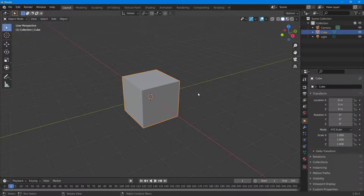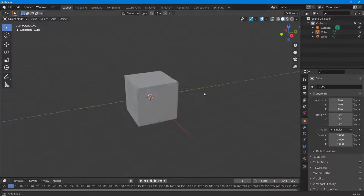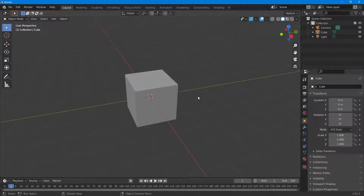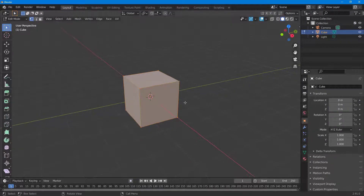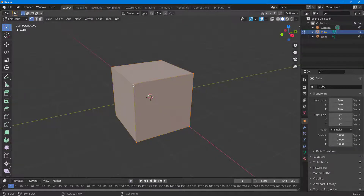Let's see how we can work with the polygon edit mode inside of Blender. I have a project with a cube. If you want to edit the polygon, select it and press Tab on your keyboard. Once you do that, you can see the tools change on the left side.